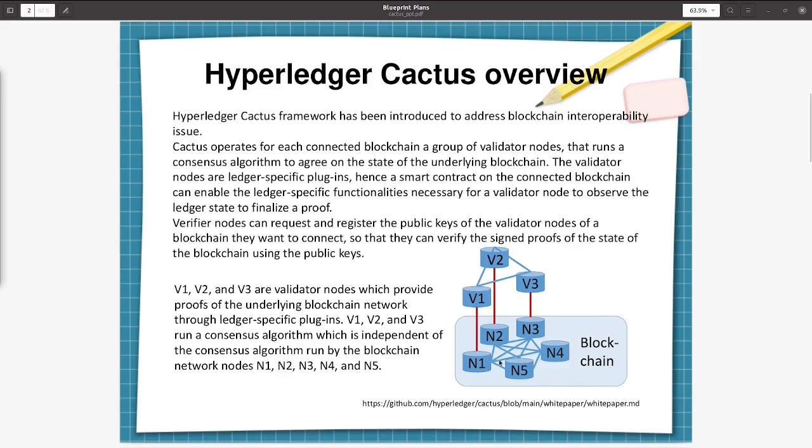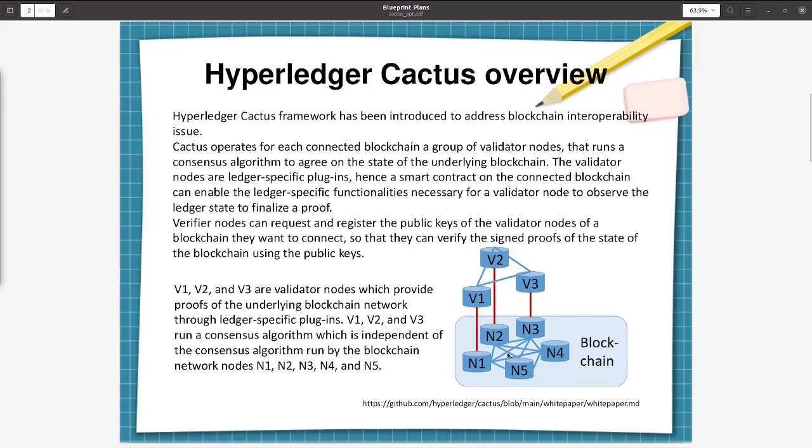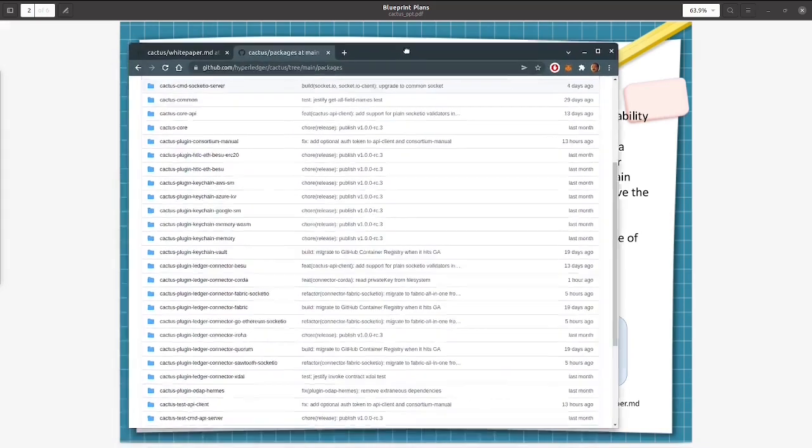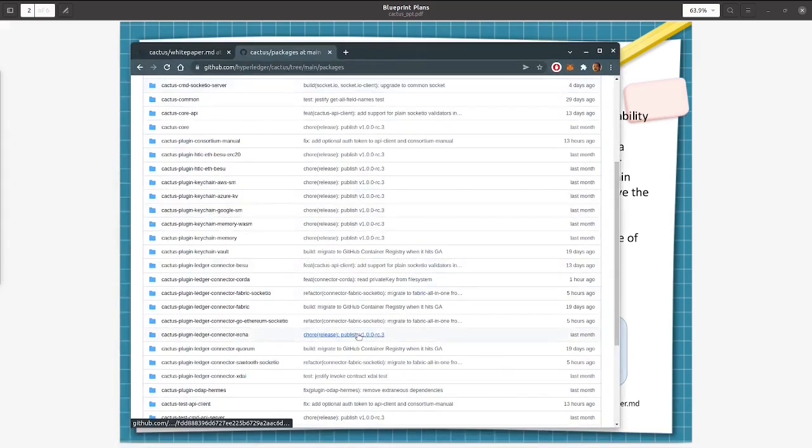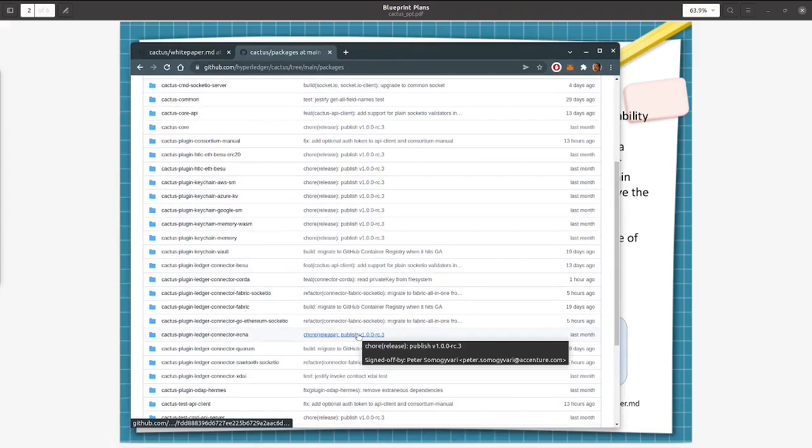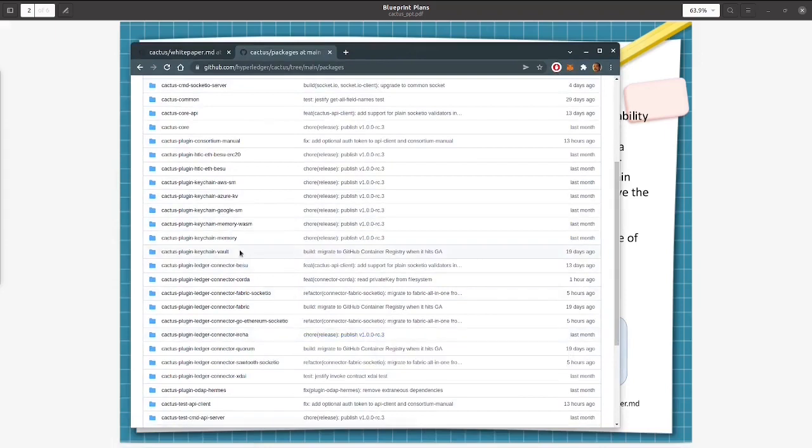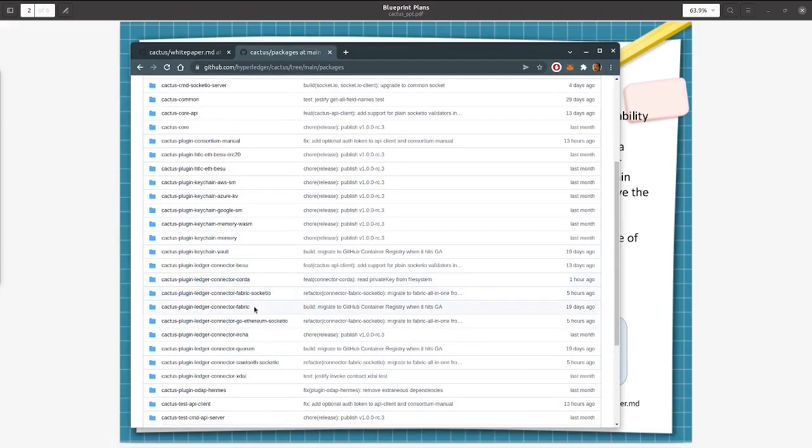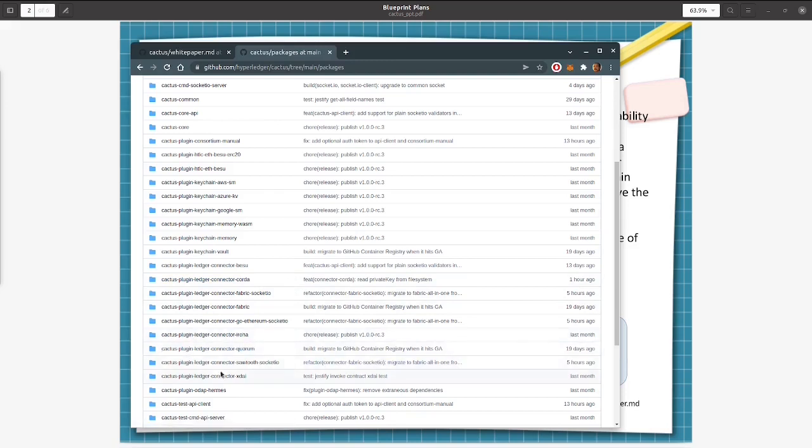Here in this diagram, N1, N2, N3, and so on represent the blockchains. These are all different blockchains and there is no connectivity between these blockchains. These are all disparate blockchains running in different organizations. These can be built in any of any technologies. Currently Cactus supports these many blockchains for integration: Besu, Corda, Fabric, Ethereum, Iroha, Quorum, and so forth.